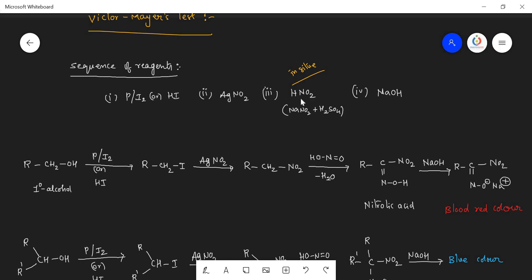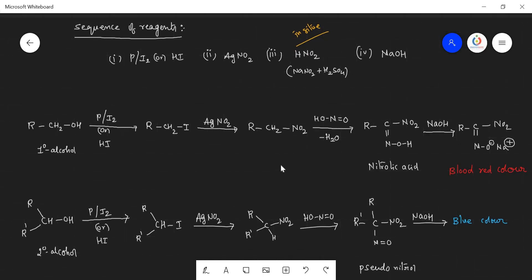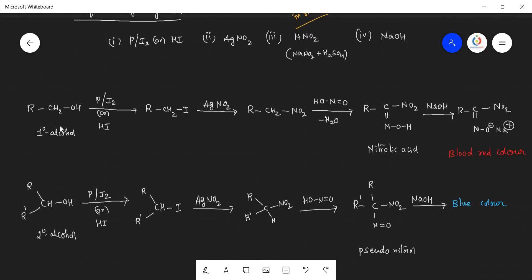So instead of adding HNO₂ directly, we add NaNO₂ and HCl or H₂SO₄, which react with each other in the reaction mixture to provide HNO₂, and later NaOH is added. These are the four reagents and must be added in the same sequence — the sequence must and should be maintained. Imagine a primary alcohol is taken: it reacts with phosphorus iodide or HI, so the OH group is replaced by iodine, giving the alkyl halide. This alkyl halide is then subjected with HNO₂ to give the nitroalkane.